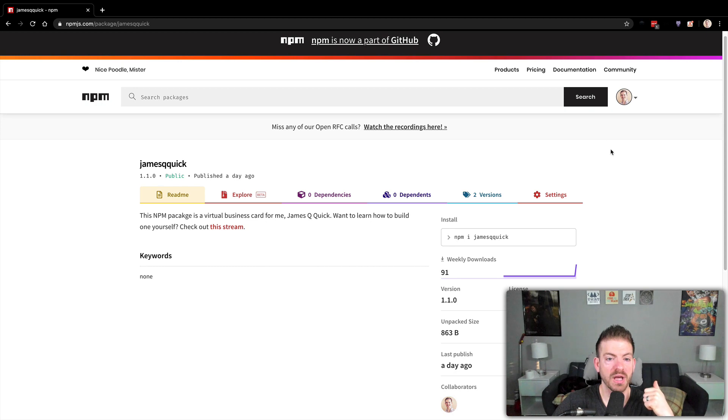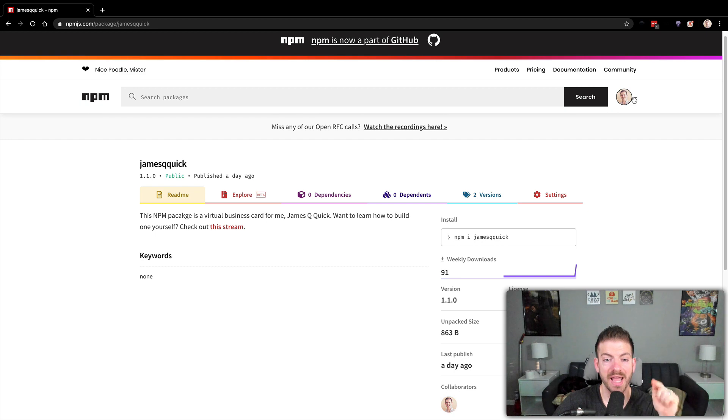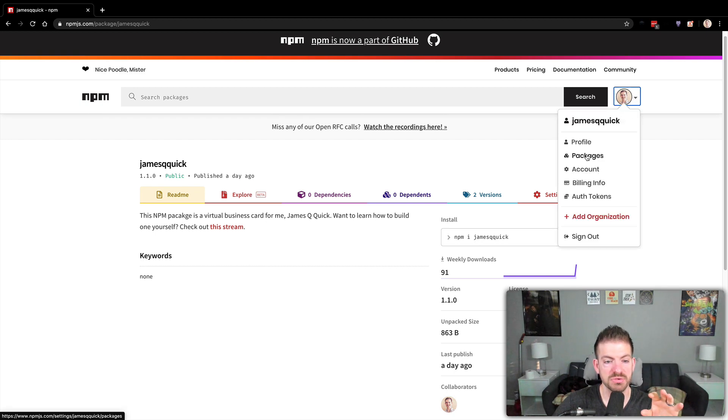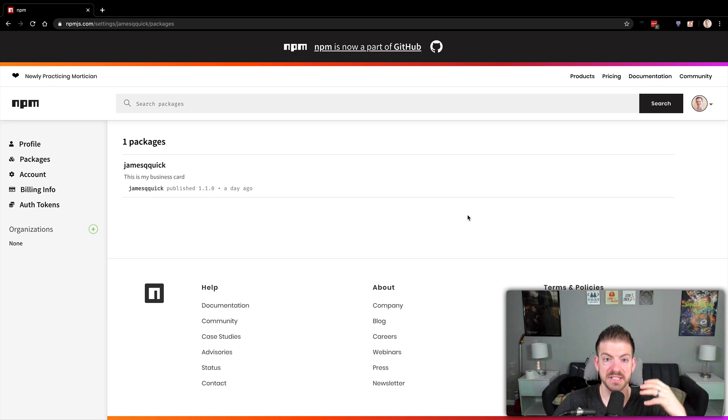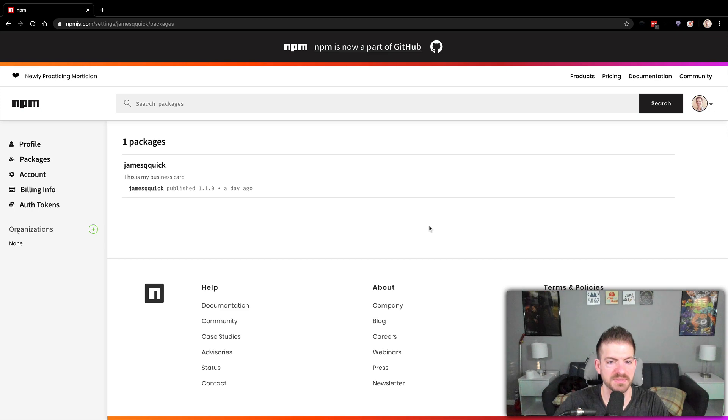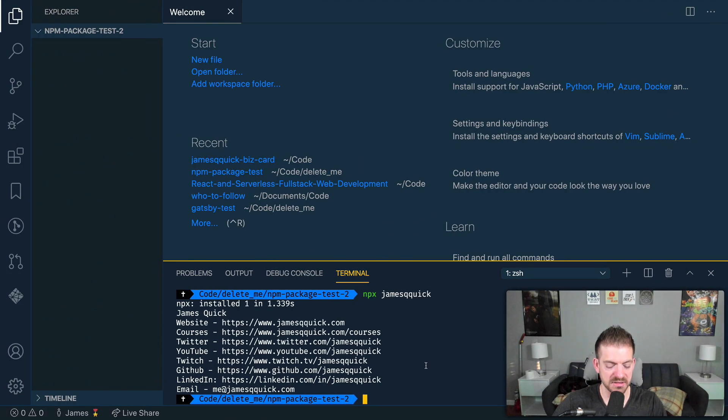What you will need to make sure that you do is go ahead and sign up for a free account on NPM. I already had one. I'm already logged in. When you come to your packages page, you will probably see an empty list if you've never done this before. Otherwise, you'll see whatever packages you've created in the past. So let's go ahead and actually get started.